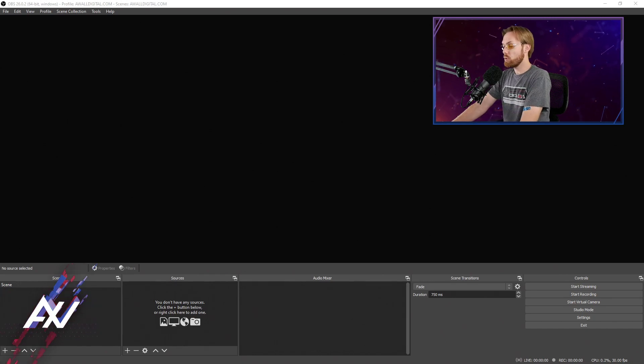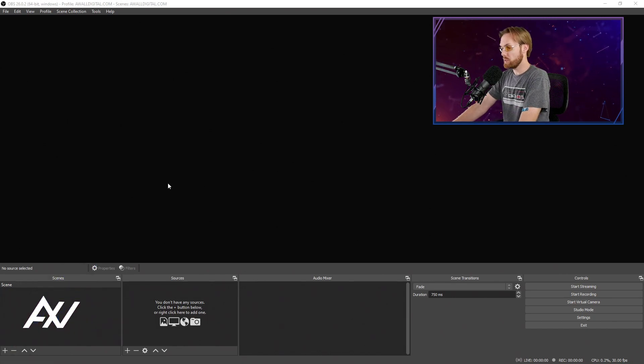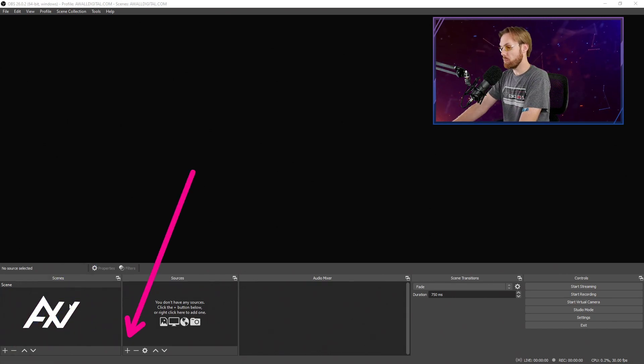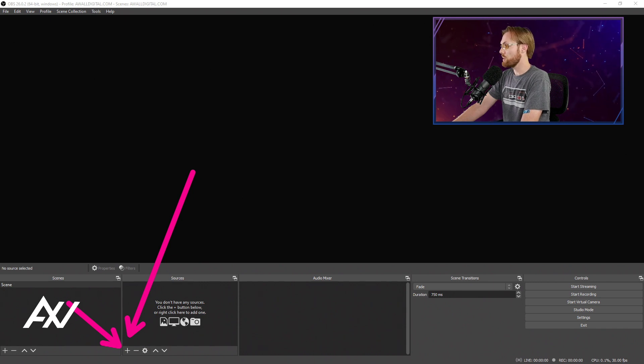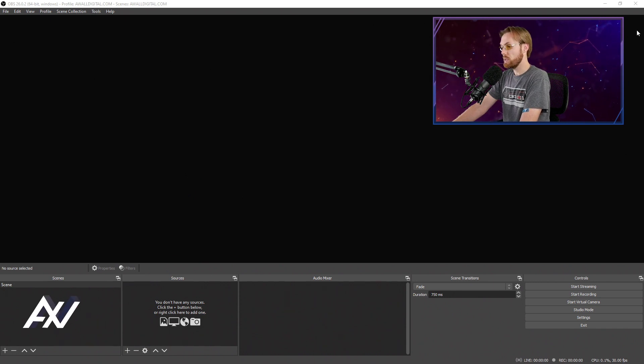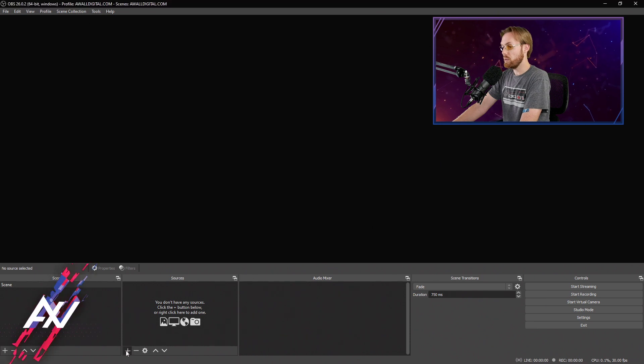To add a Google Slides presentation to your OBS Studio project so you can record, live stream, whatever it is, go down to Sources and hit the Plus button. Once you hit Plus,